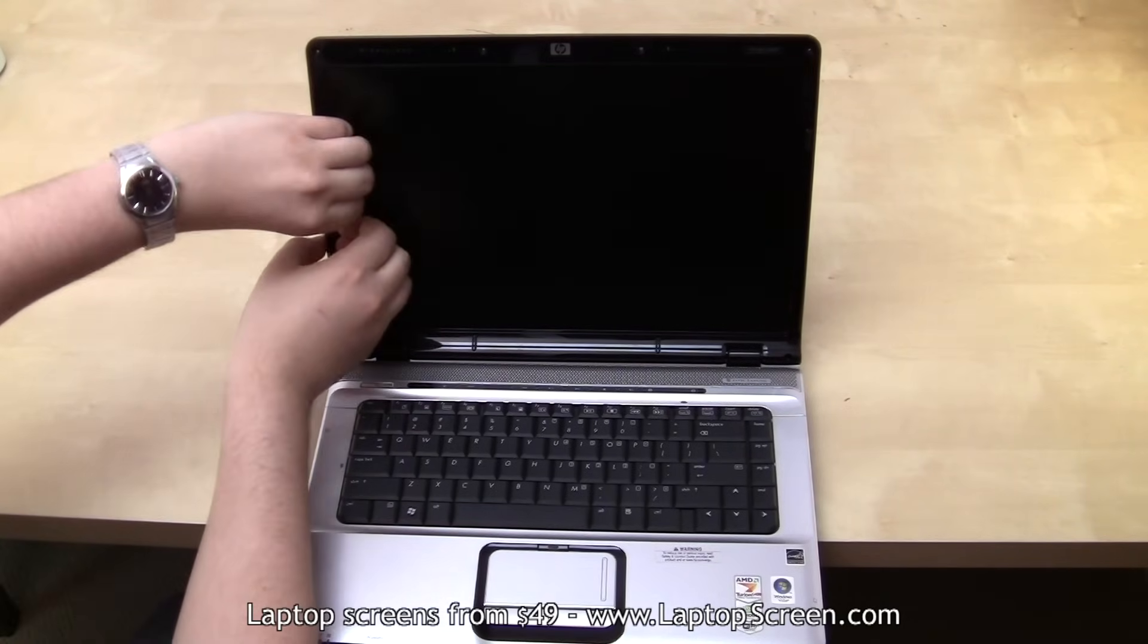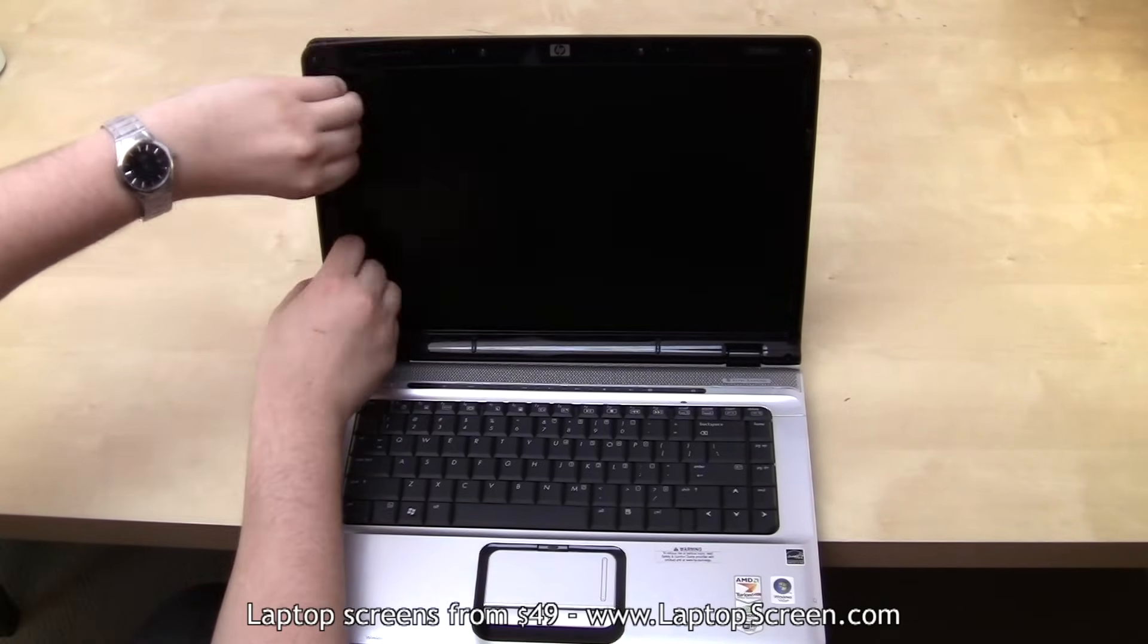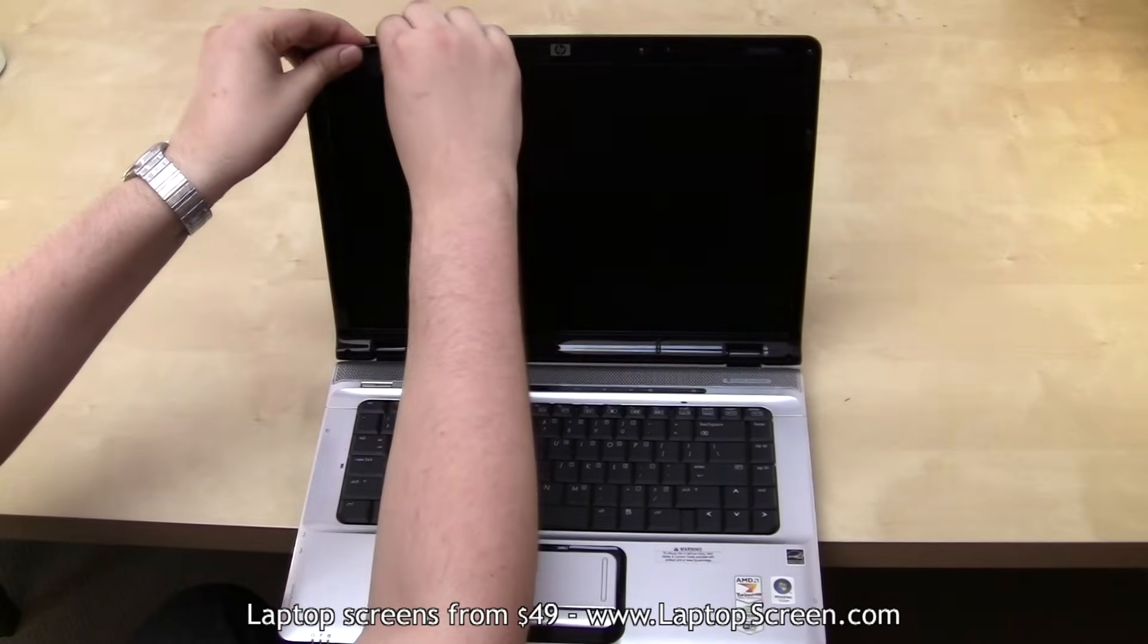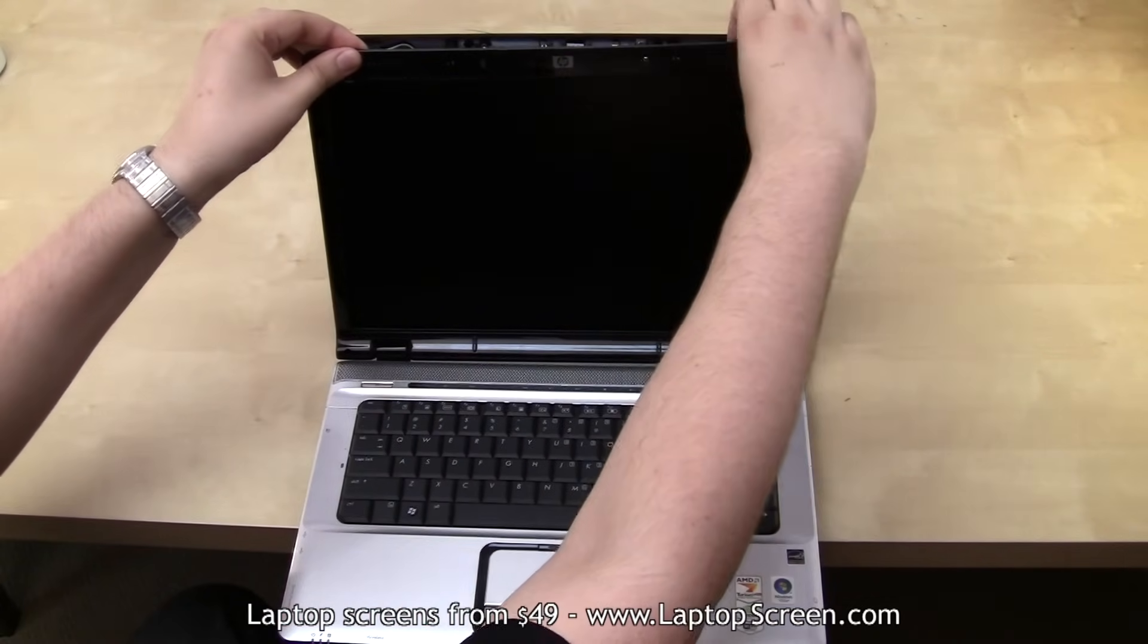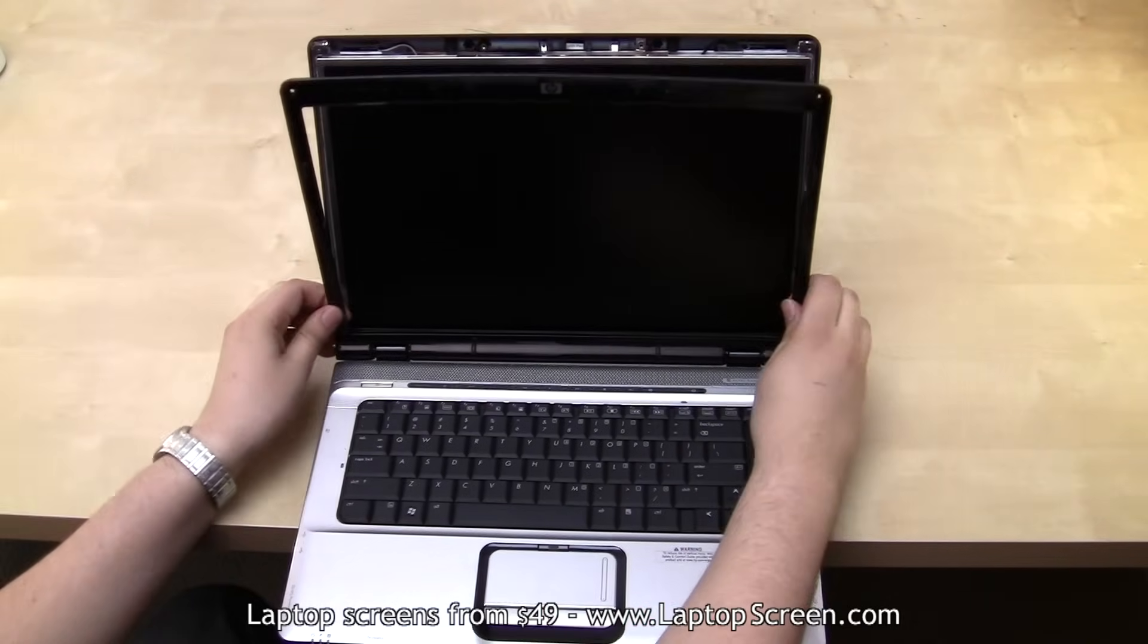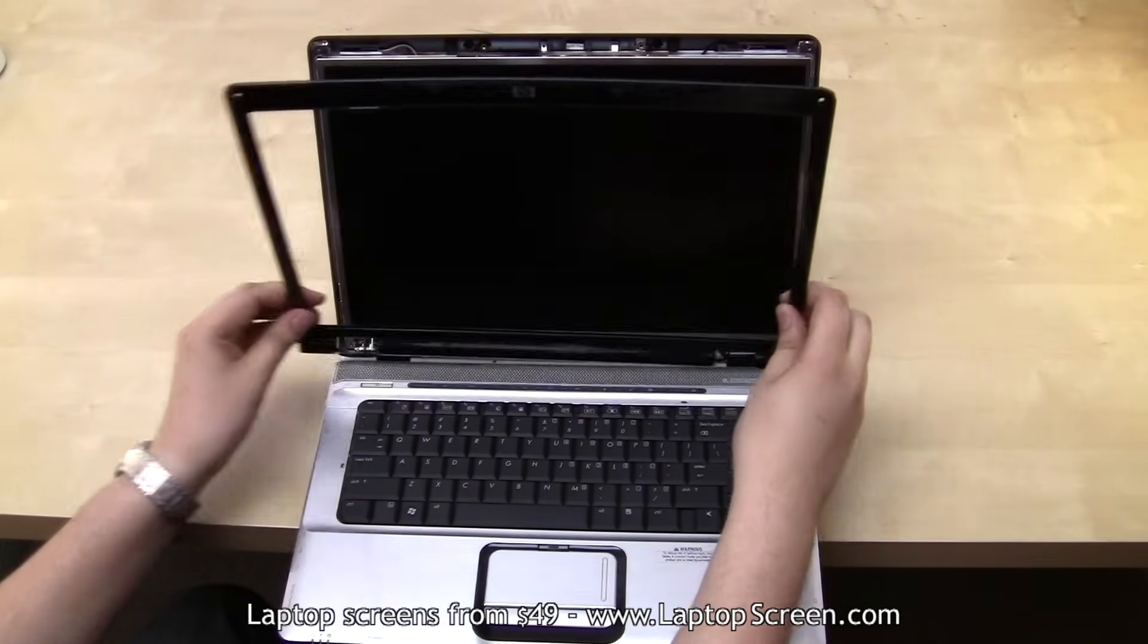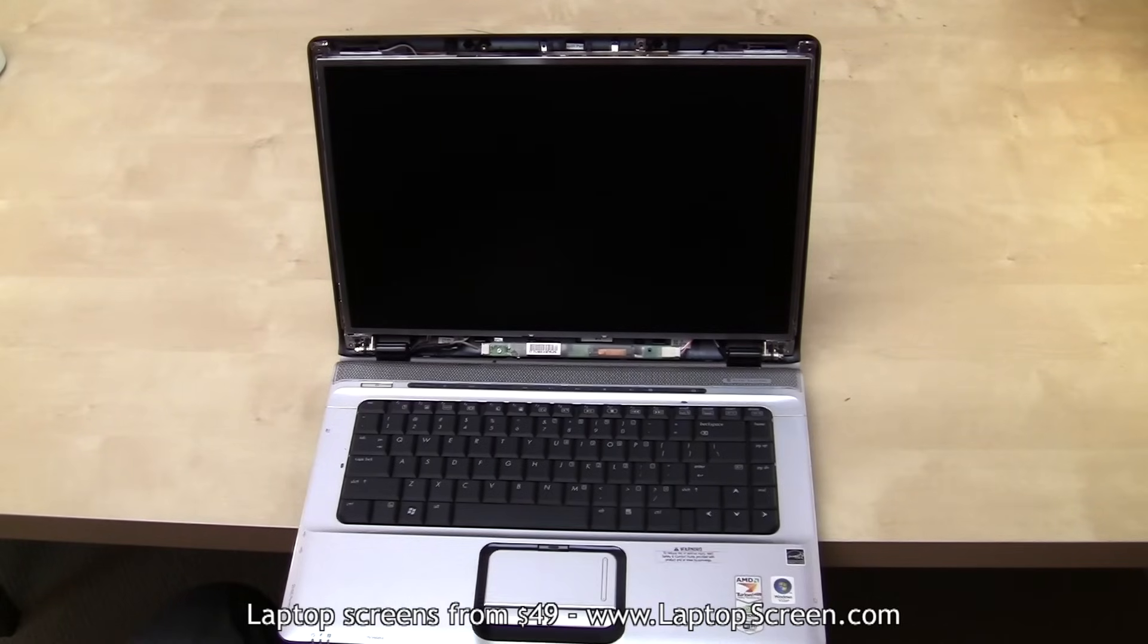Now that we removed all the screws, the bezel can be removed. Carefully pry the plastic away from the screen, starting from the side, moving top around to bottom. Try not to apply too much force. It is possible to break off plastic tabs underneath or to fracture the bezel.